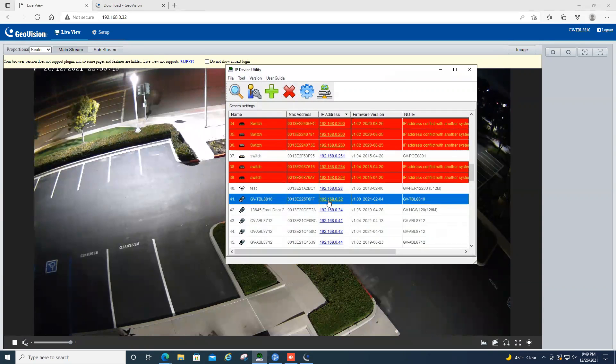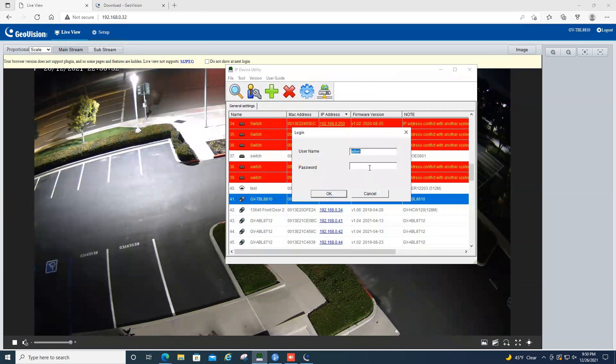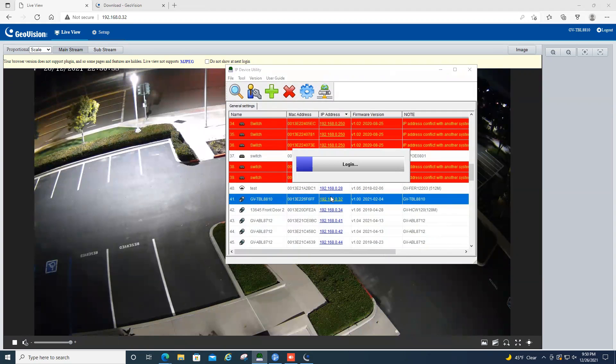So you can click on the IP address and hit configure. And you'll just need to type in the ID and password, hit OK, and then it will log into that camera.